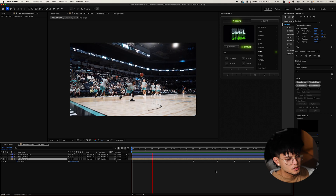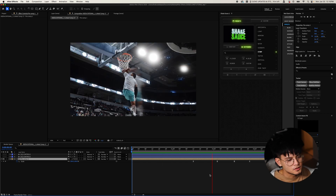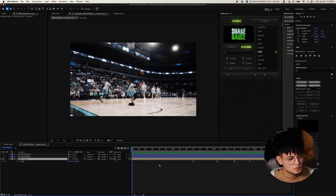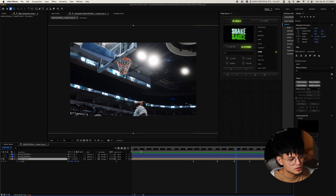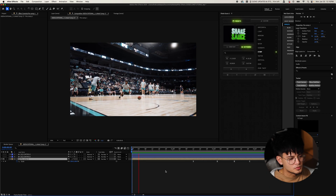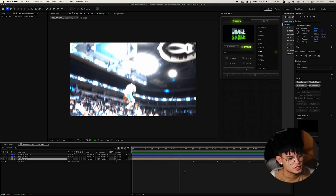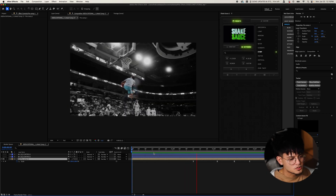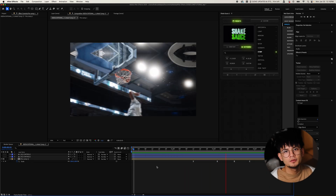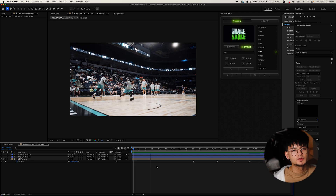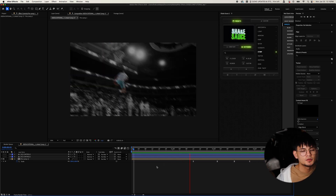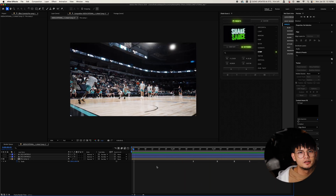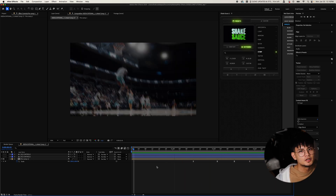I probably would add some more things to this, but you can build off of this — maybe add some glow, there are a lot of different options you could do, but this is a great start. I can't wait to see what you guys make with this tutorial. Let me know what other tutorials you'd like to see down in the comments below, and we'll see you next time.